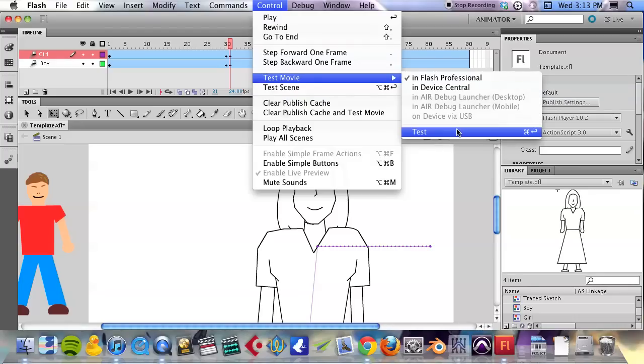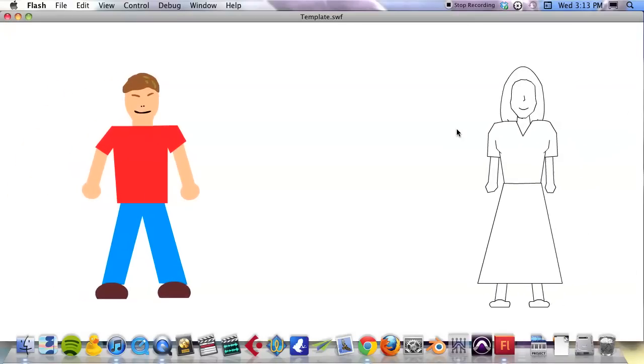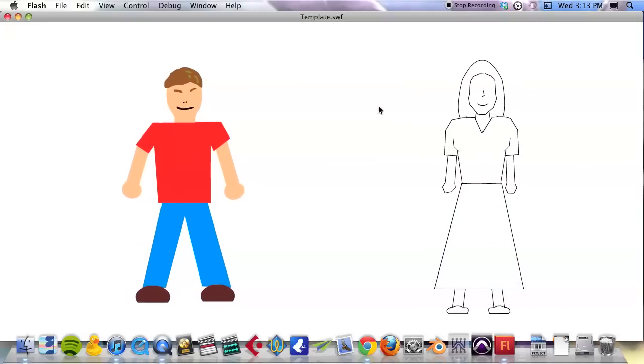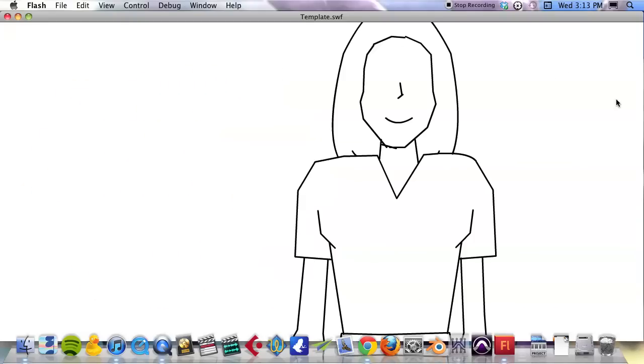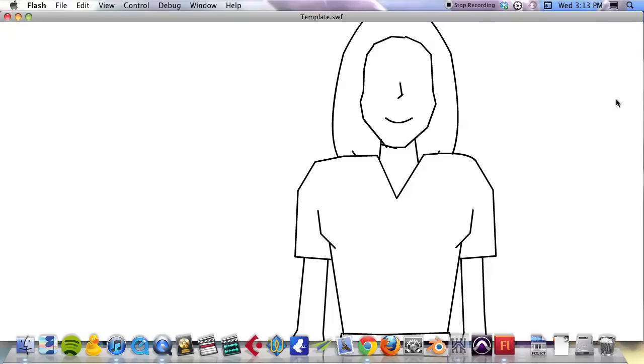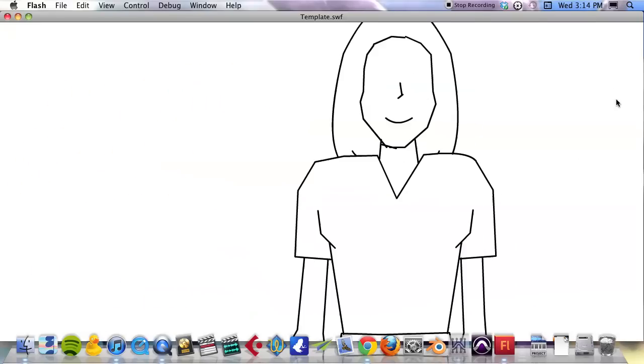So if we do a preview of our movie, we can do a test, which the quick key for that is command-return on your keyboard. It exports that movie, and that's the result. You see those characters moving towards each other, scaling up, and then a close-up on our female character.